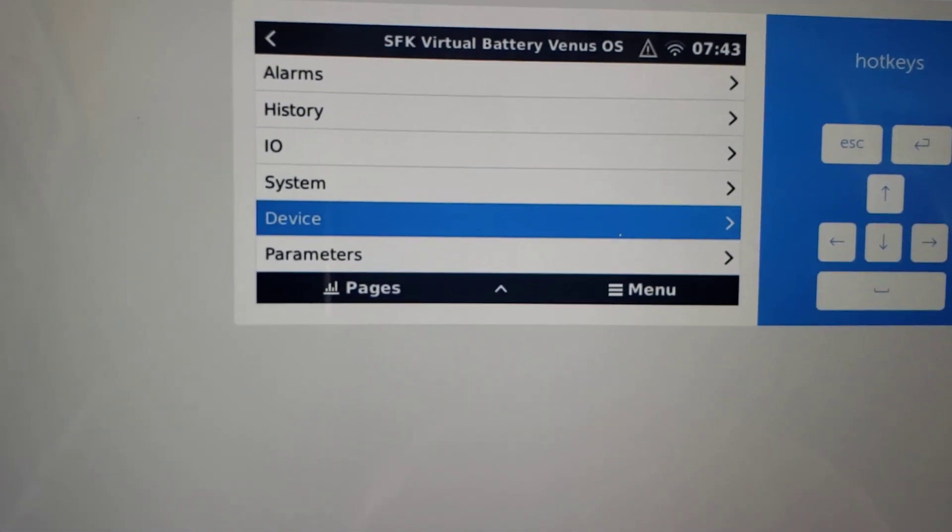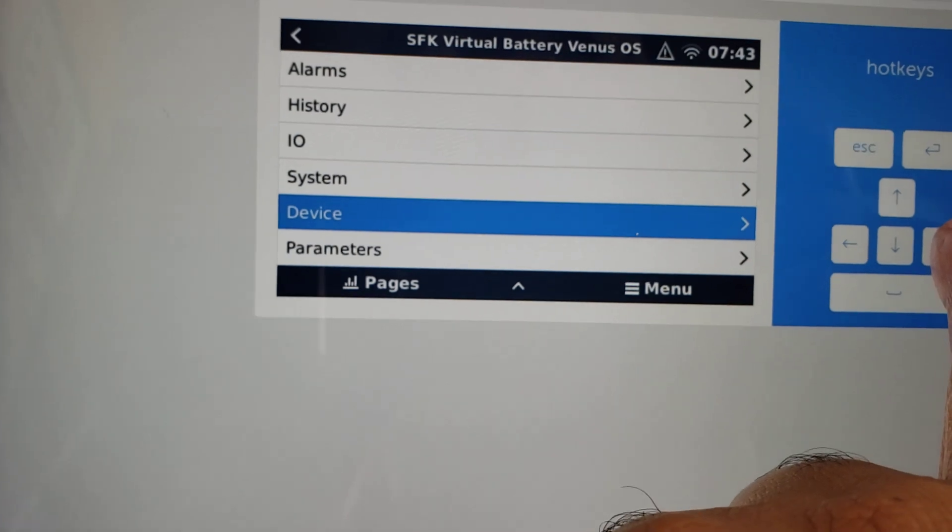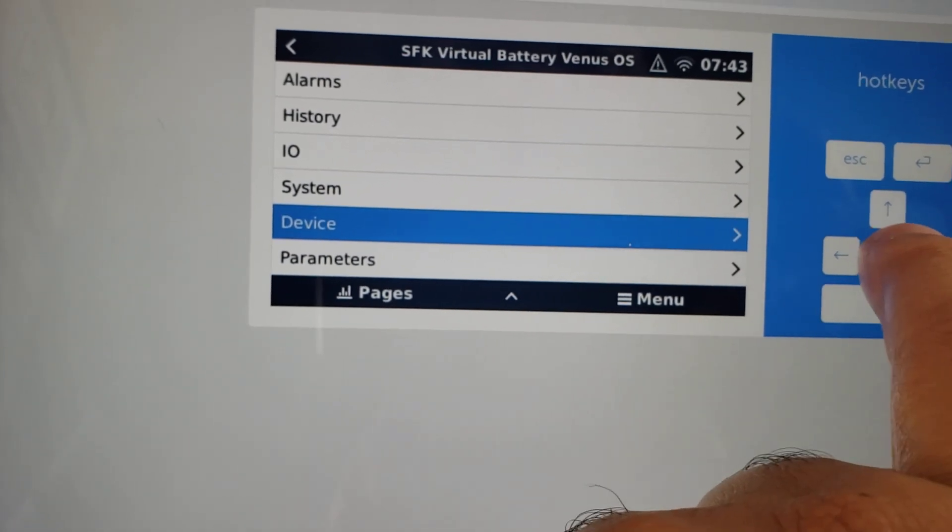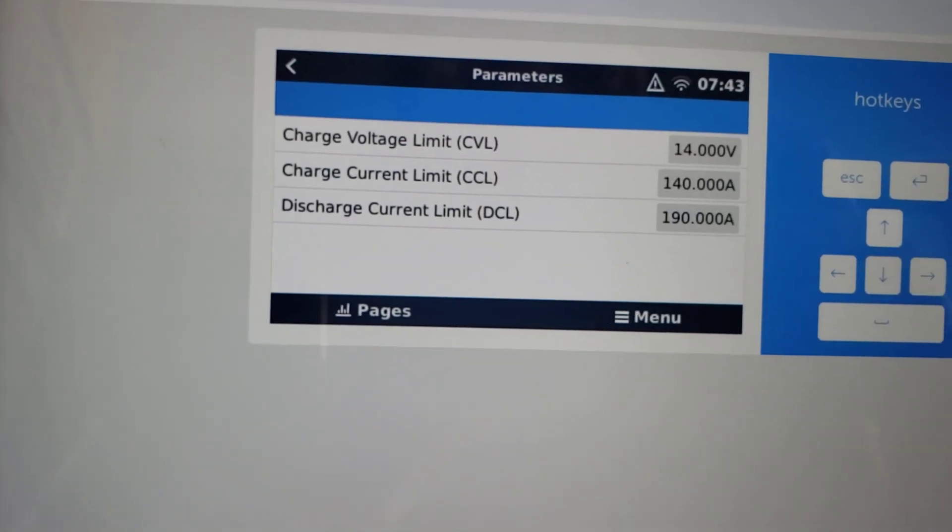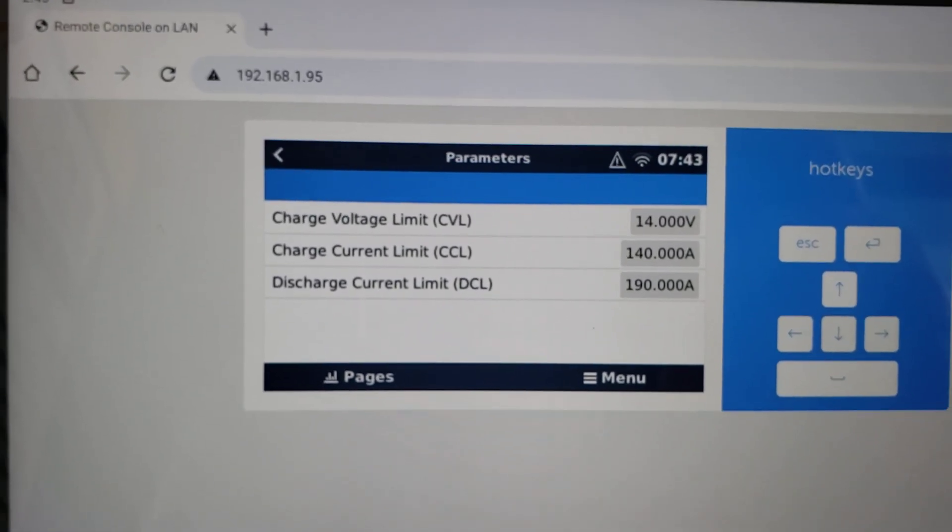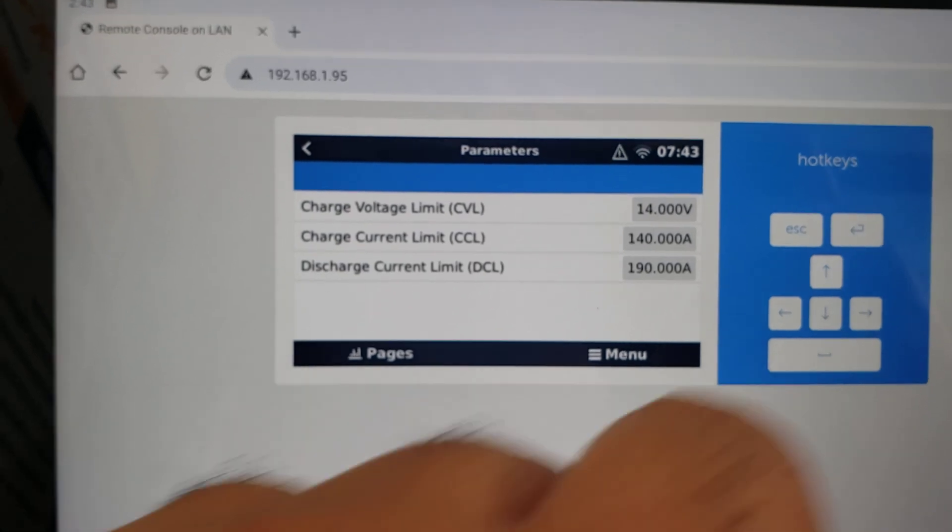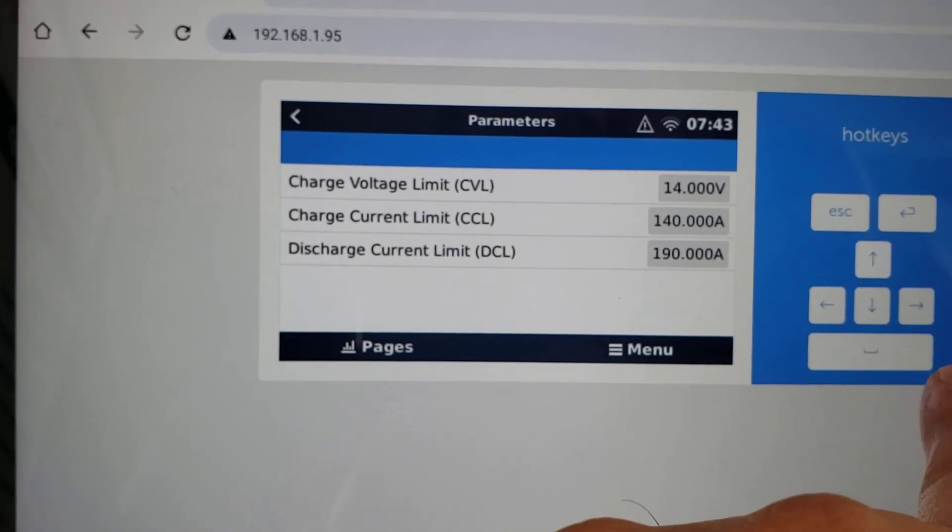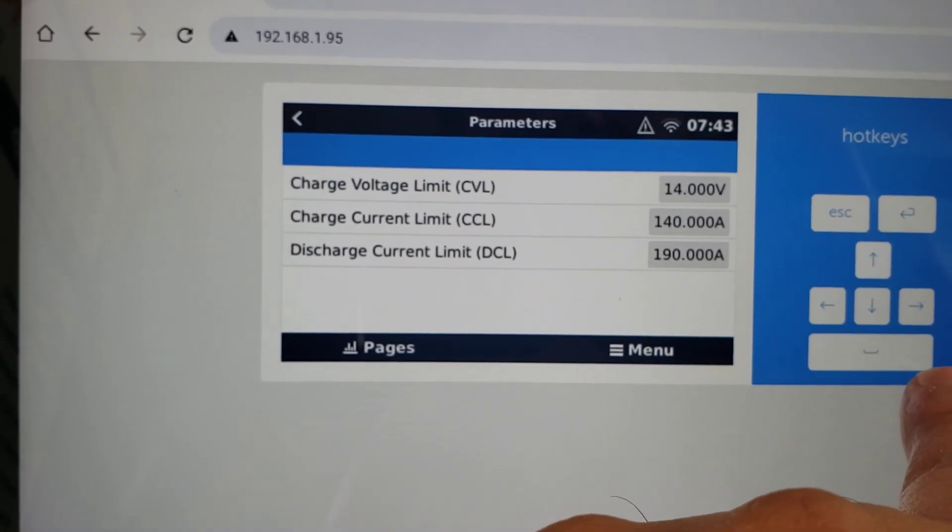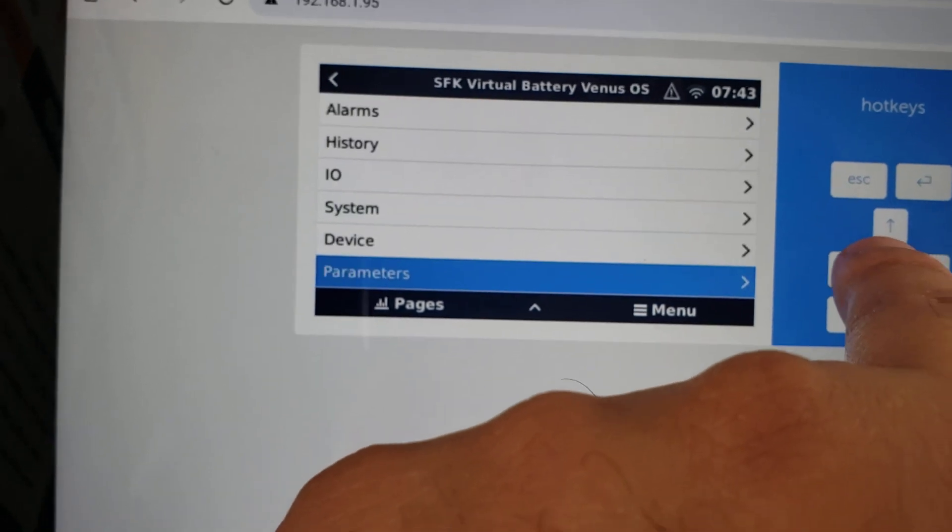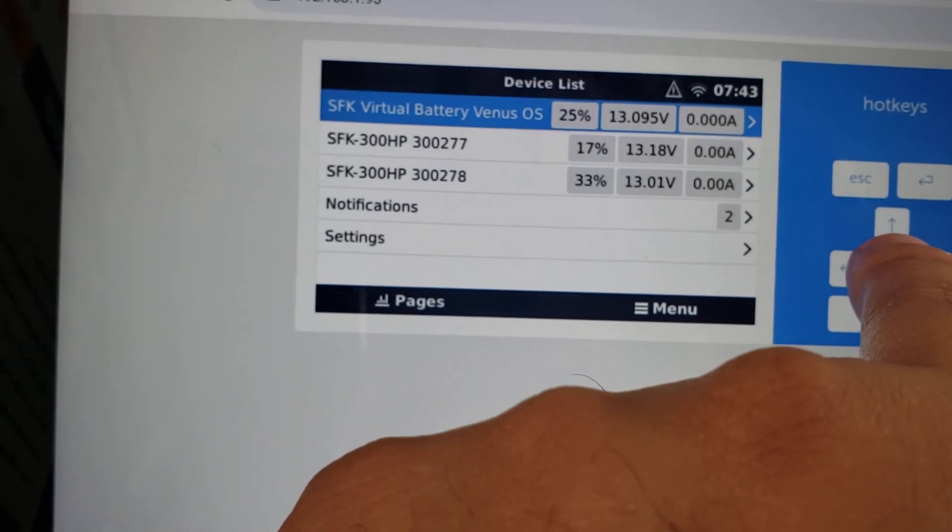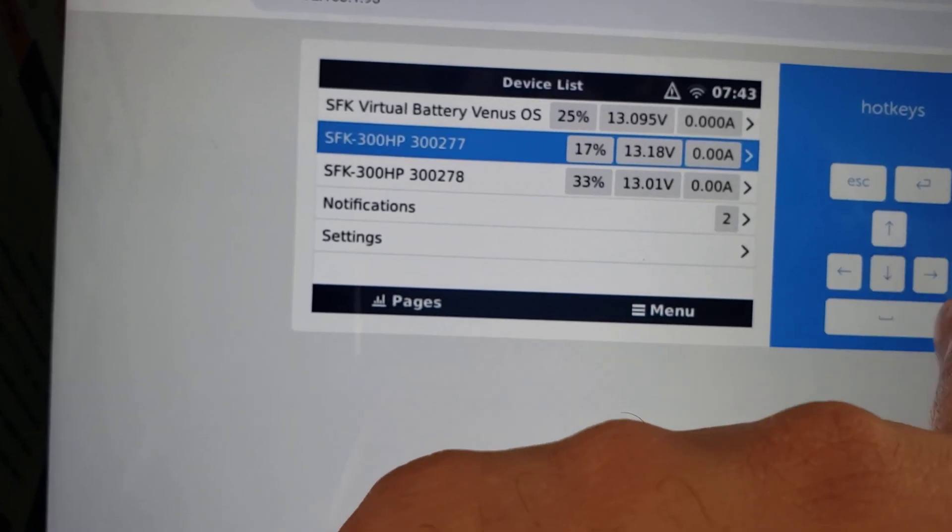And then you've got your parameters and stuff like your charge limits have doubled. If we see here, now it's letting us charge this battery at 140 amps and discharge at 190 amps, which is exactly double, which each one of these are. So if we look at our individual battery.